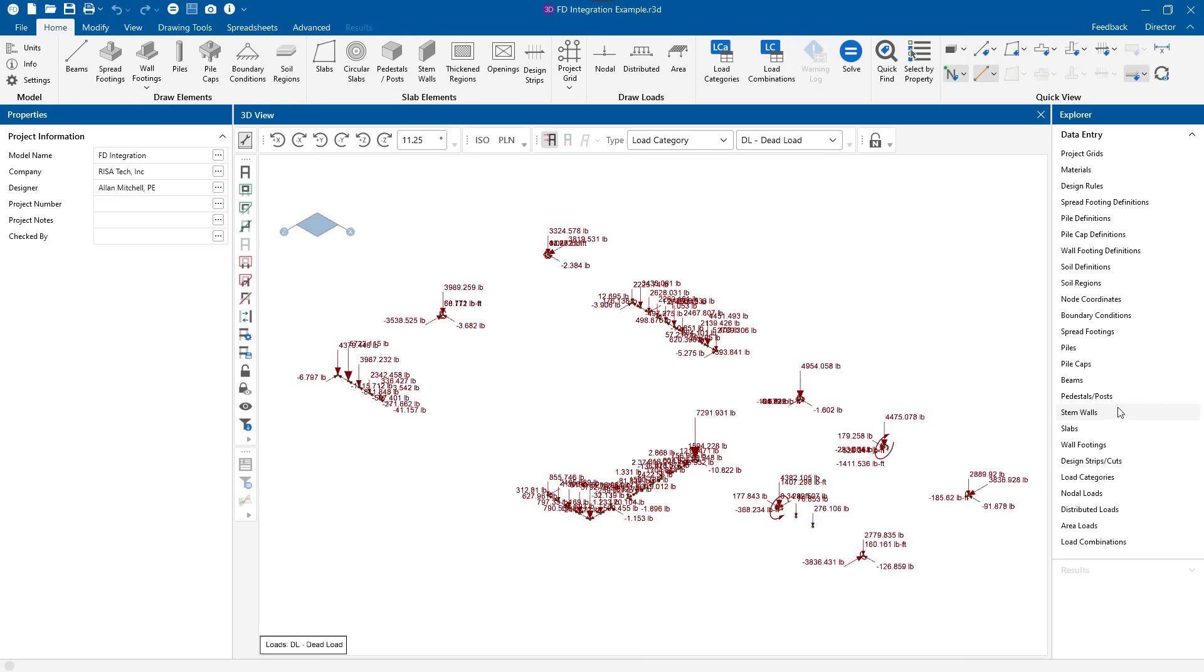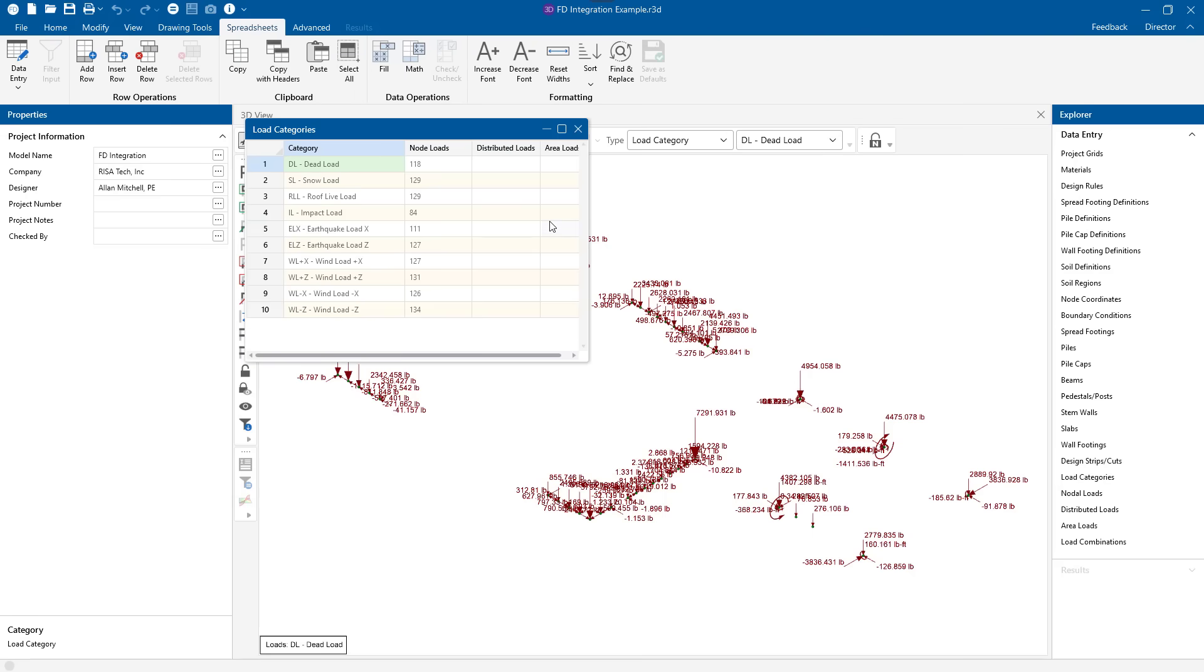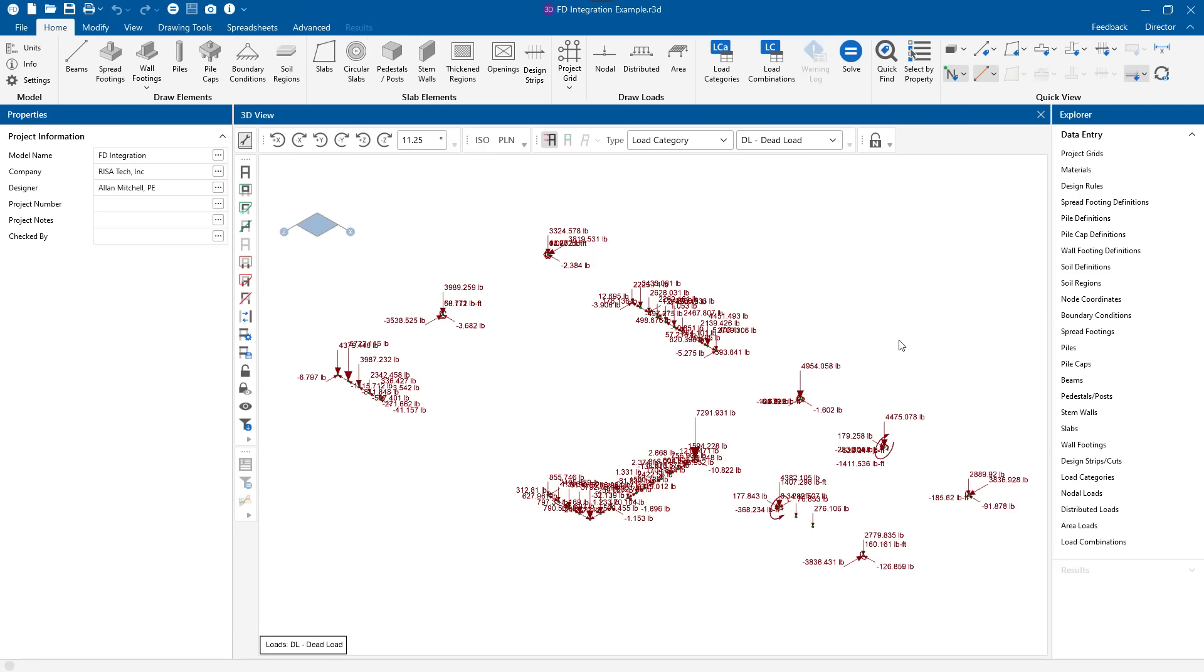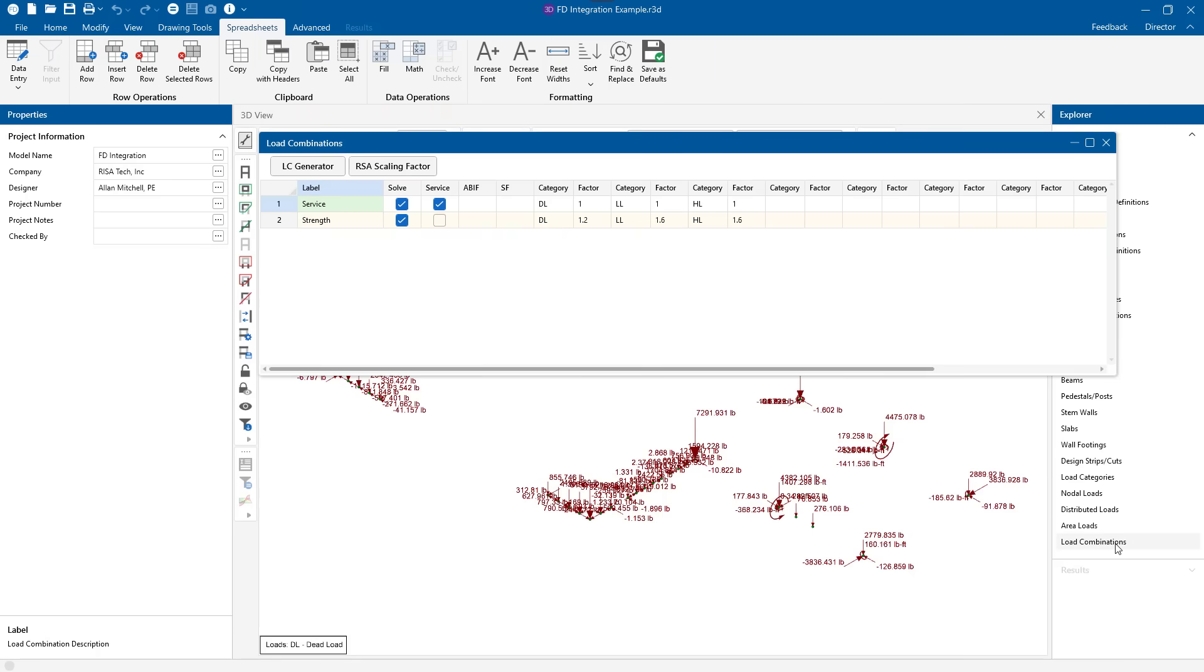You'll notice that these loads have been unfactored and put back into their original categories. That was the importance of using the category codes in RISA 3D. This is important because it gives me the freedom to set up my own load combinations for the foundation specifically.